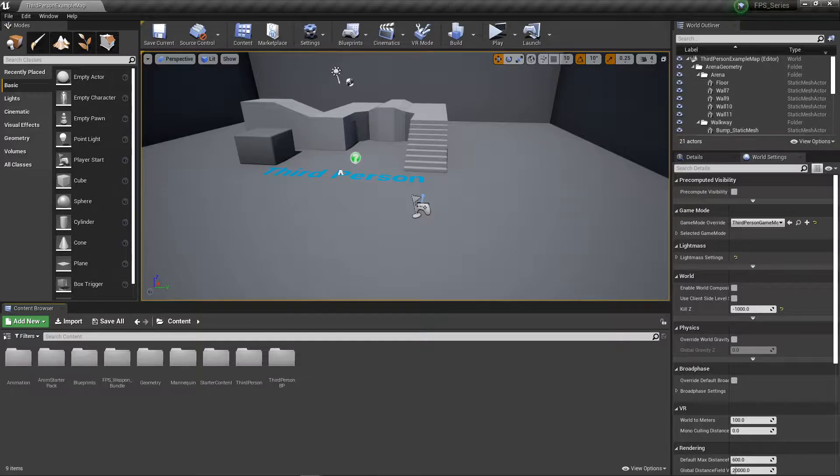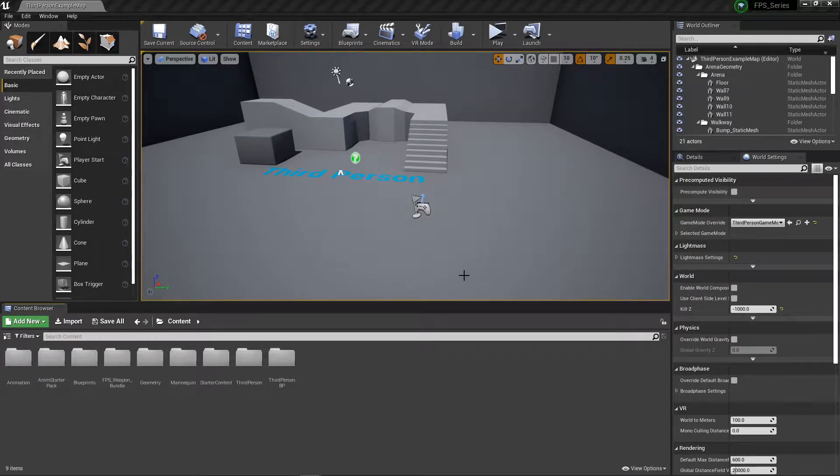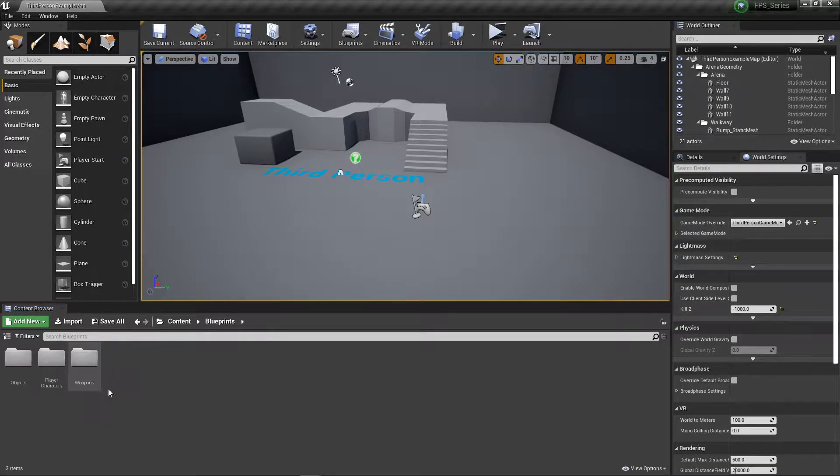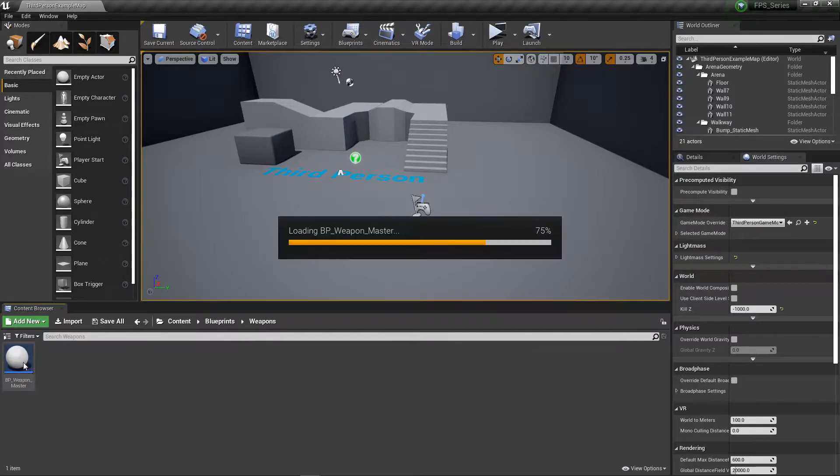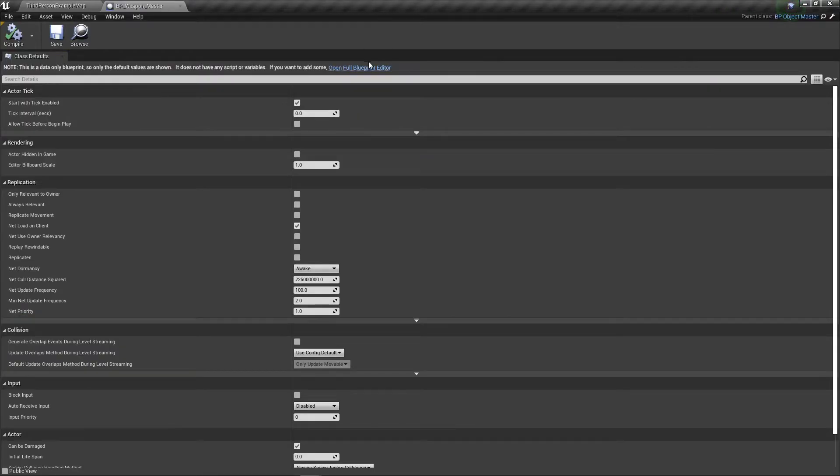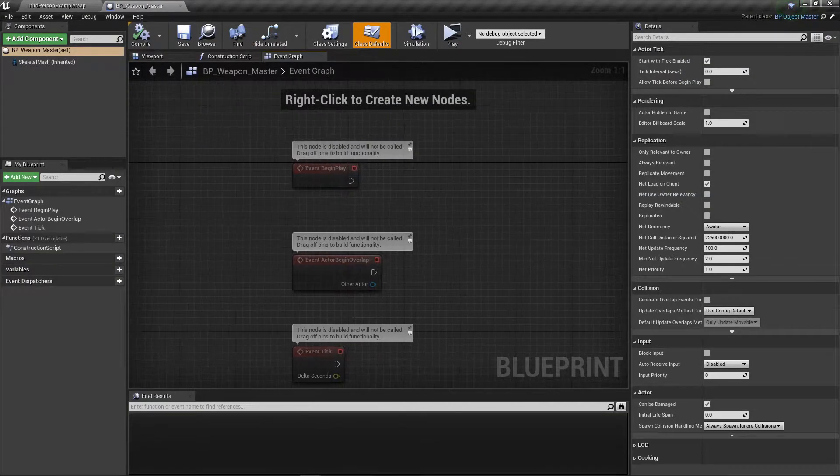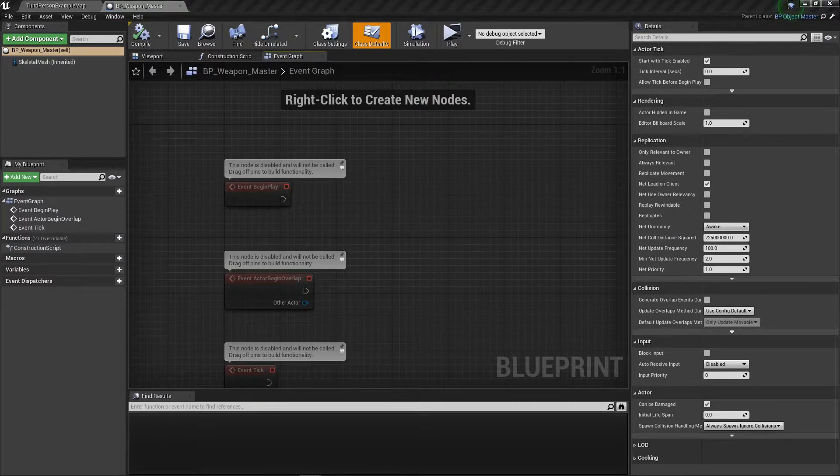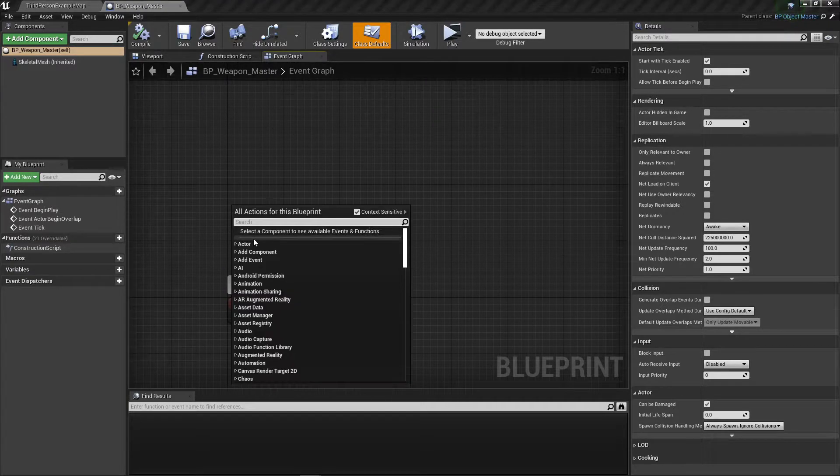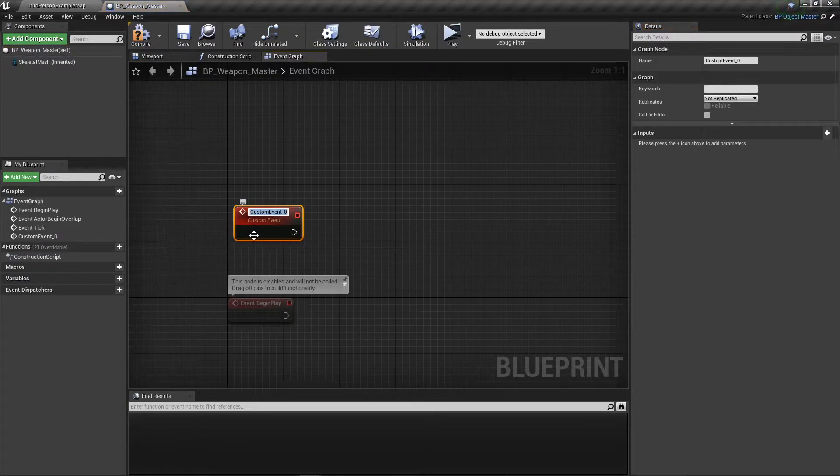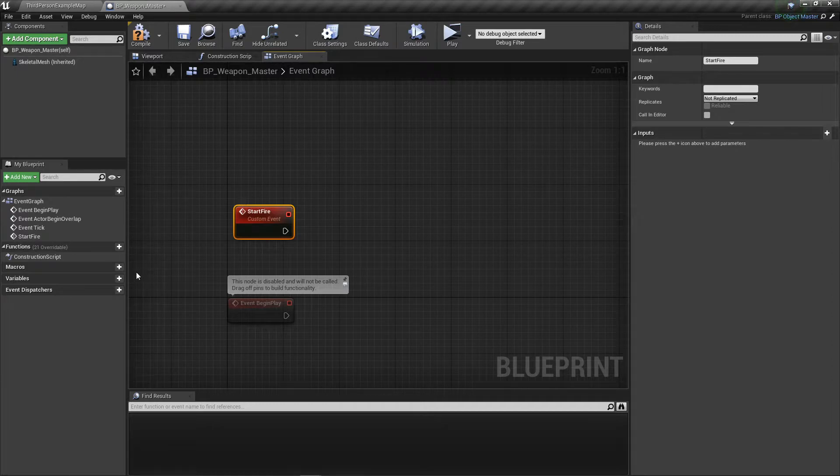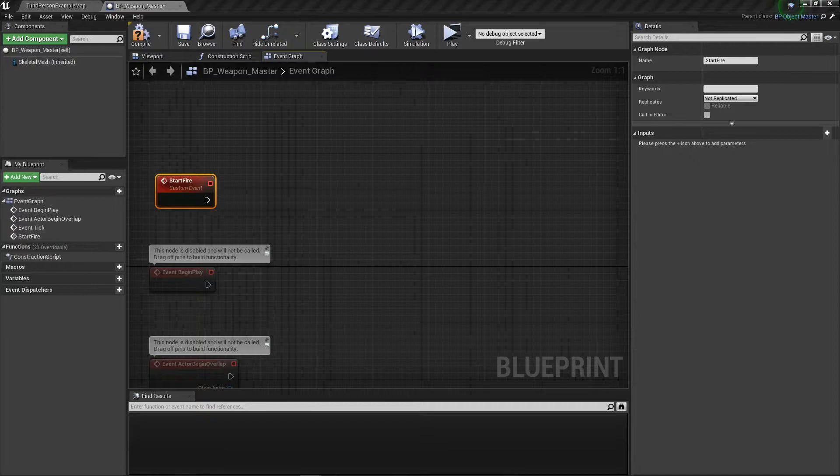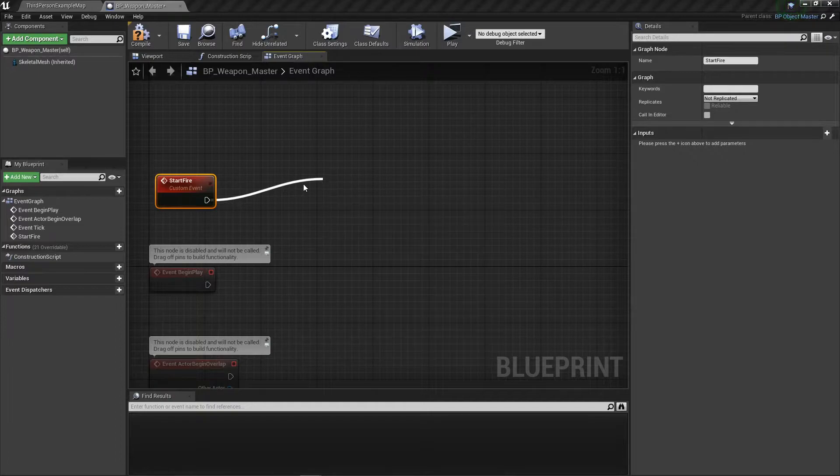Now we're going to go over to our gun. We're going to do some things bit by bit, but we're just going to get very basic shooting setup. Let's go to blueprints, open up Weapons, BP Weapon Master, and open the full Blueprint Editor. First, create a custom event and call it Start Fire.